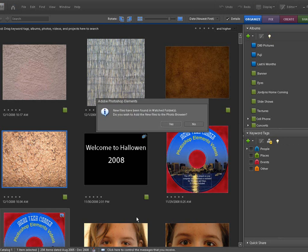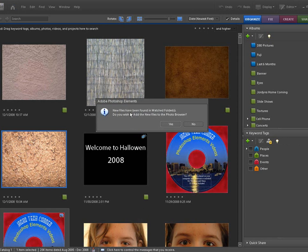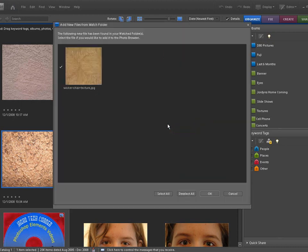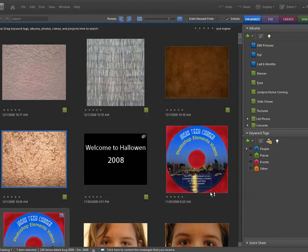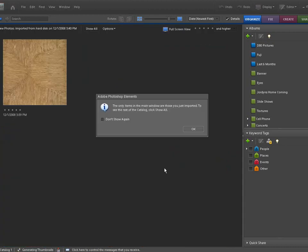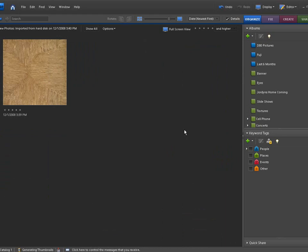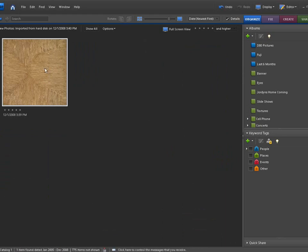We are now going to our organizer. This says new files have been found in the watched folders. Click Yes to import it. There it is. Click OK, and here's the new texture that we just imported.